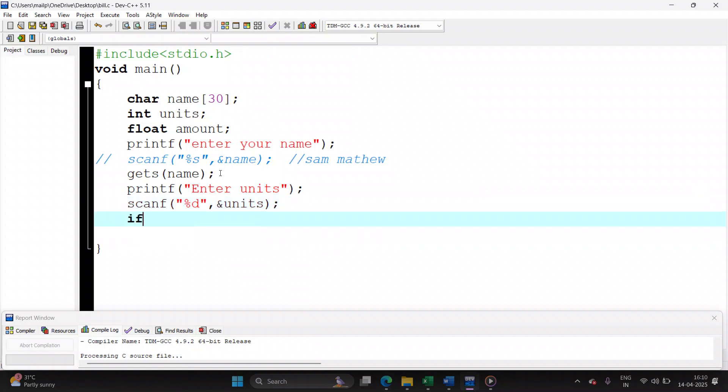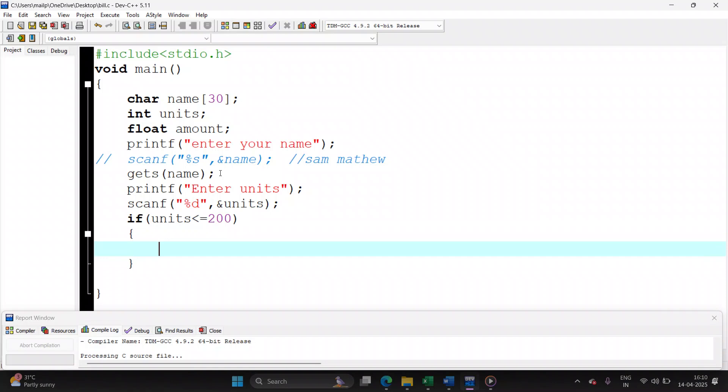Let's start writing the conditions. If the number of units is less than or equal to 200, then the amount will be number of units into 80 paisa plus 100 rupees meter charge.